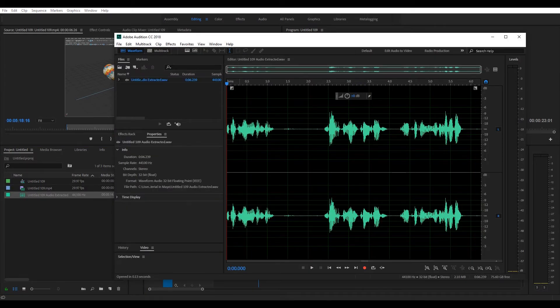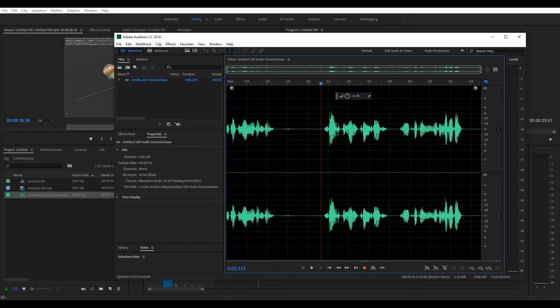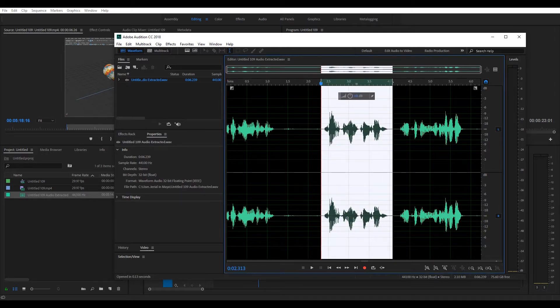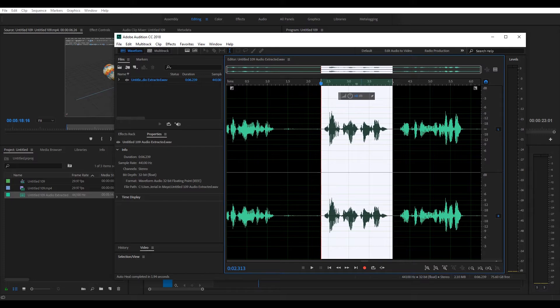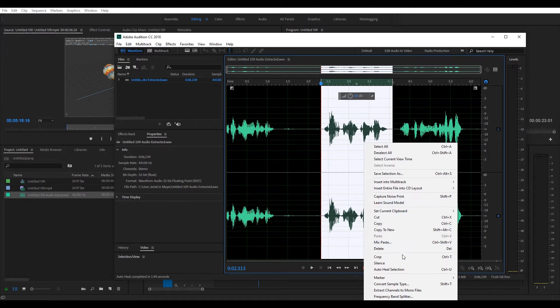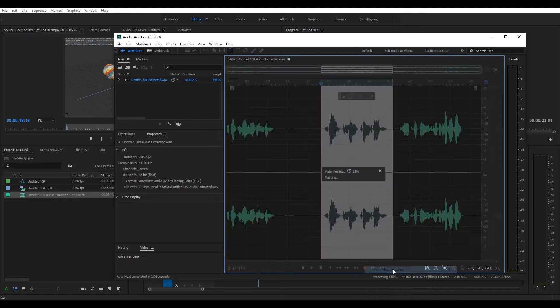We have three distinct sections. I want to take this section and I don't want to delete it. I want to leave the timing in there, but I want to get rid of the waveforms. The best way I found to do that is to highlight the selection, right click or use the keyboard shortcut Control plus U and click auto heal selection.